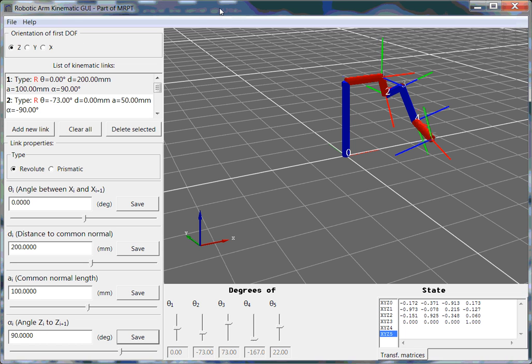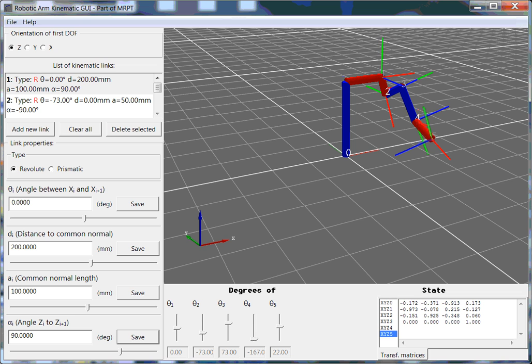Okay, so here is MRPT, which is a robotic software package. What I have here is a defined set of DH parameters that describes a robotic arm.